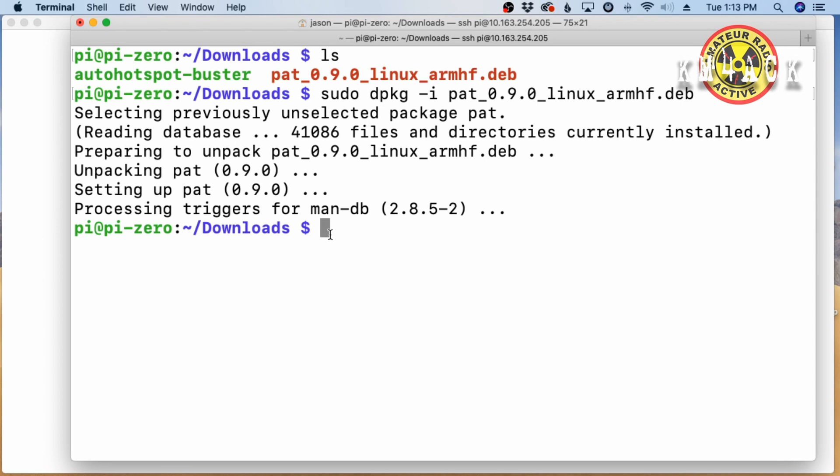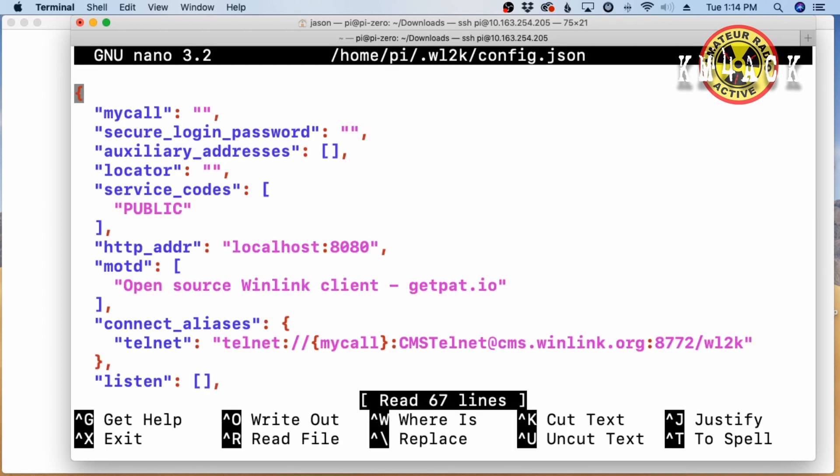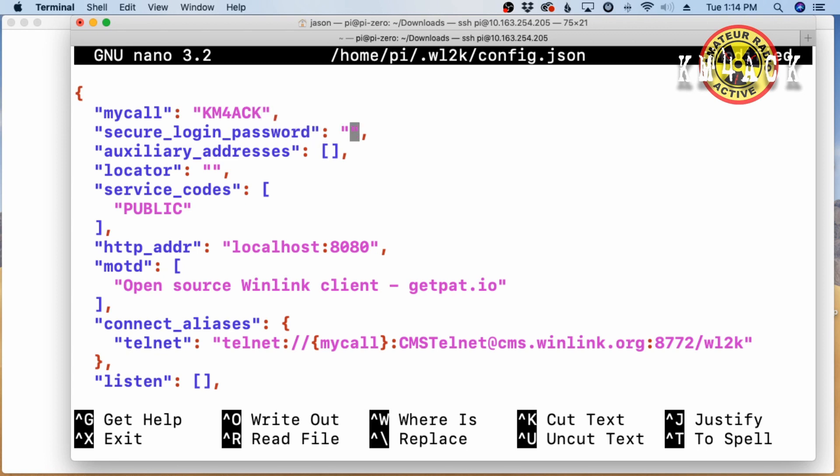Okay, after that is installed, we do need to go into the PAT configuration file and give it a couple of pieces of information. So, I'm going to run PAT space configure. That's going to bring me into the configuration file. I'm going to come right here to where it says my call, and I want to type in my call sign between the quotation marks. Secure login password. You want to put your Winlink password right here. Then we're going to come down to the locator, and I'm going to give it a six-digit grid square. So, in my case, EM65TV.